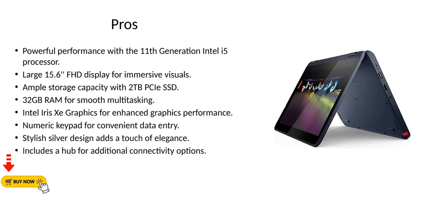Pros. Powerful performance with the 11th generation Intel i5 processor. Large 15.6-inch FHD display for immersive visuals. Ample storage capacity with 2TB PCIe SSD. 32GB RAM for smooth multitasking.